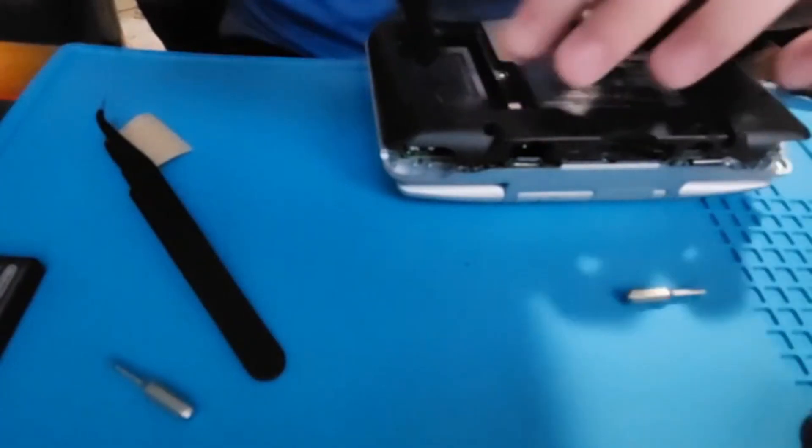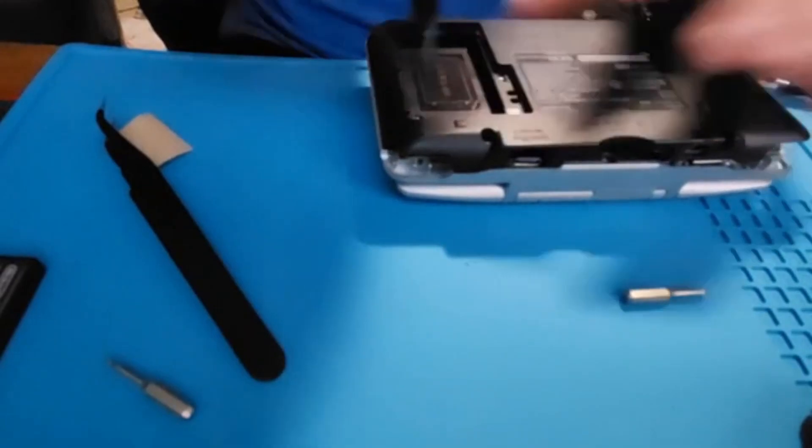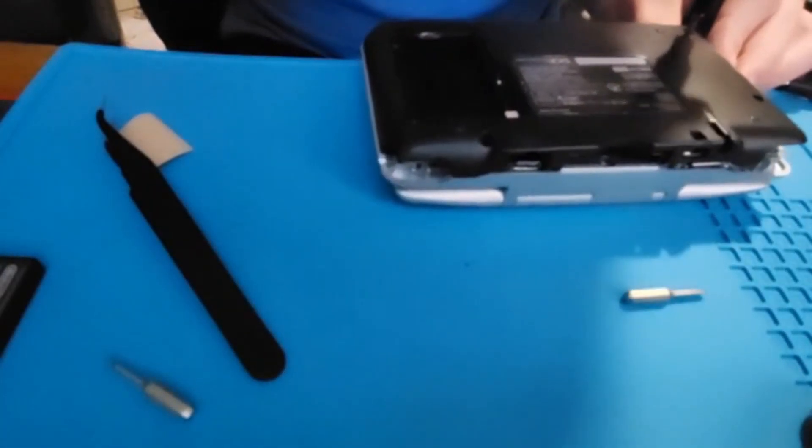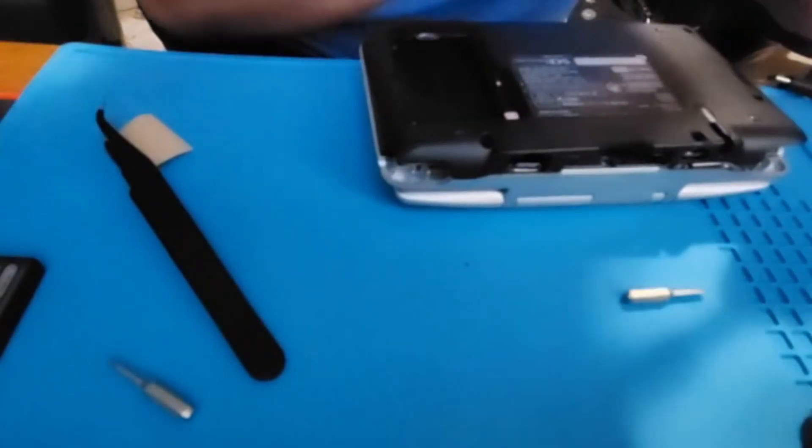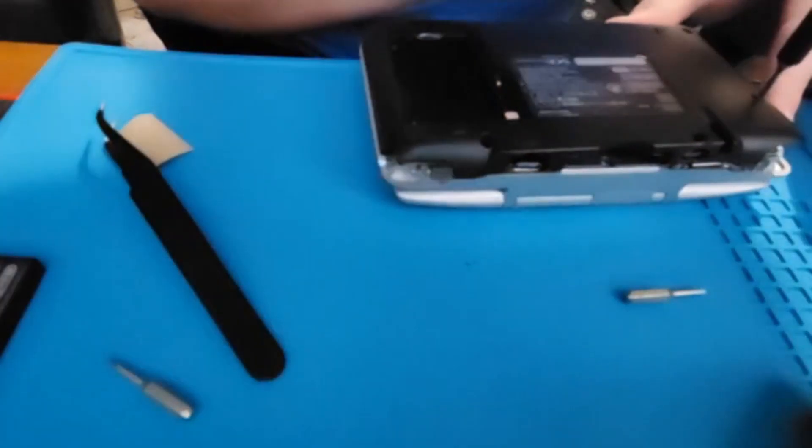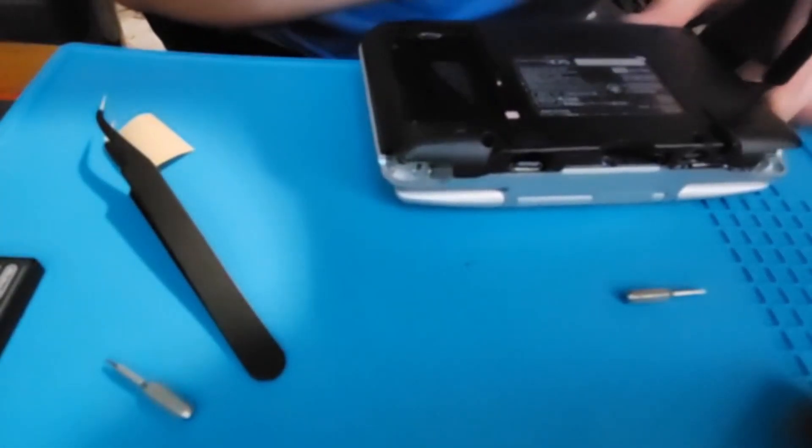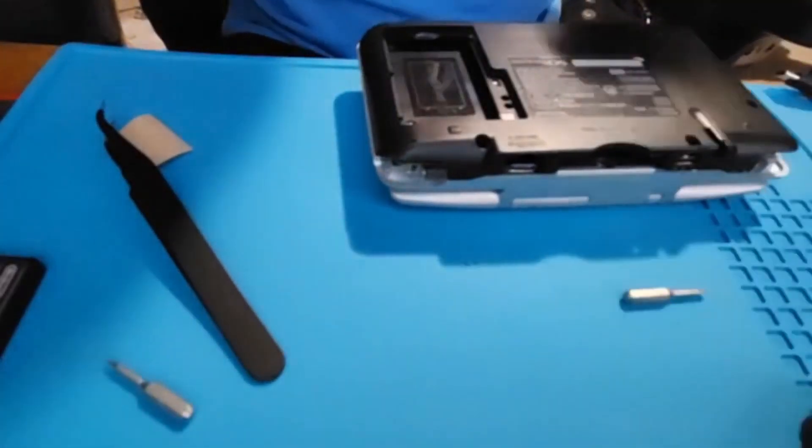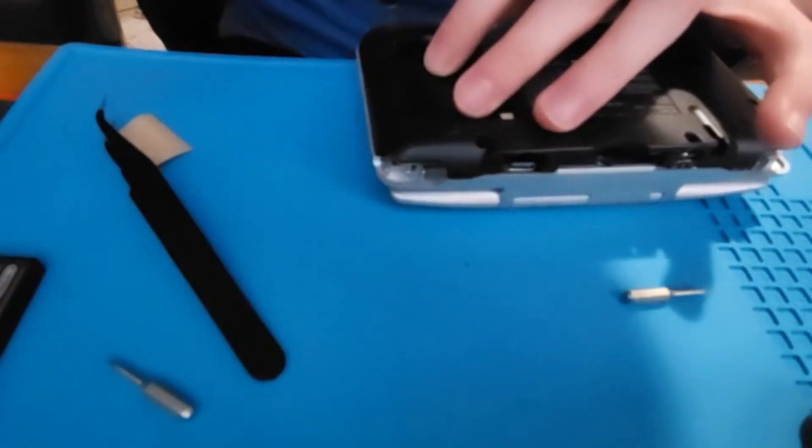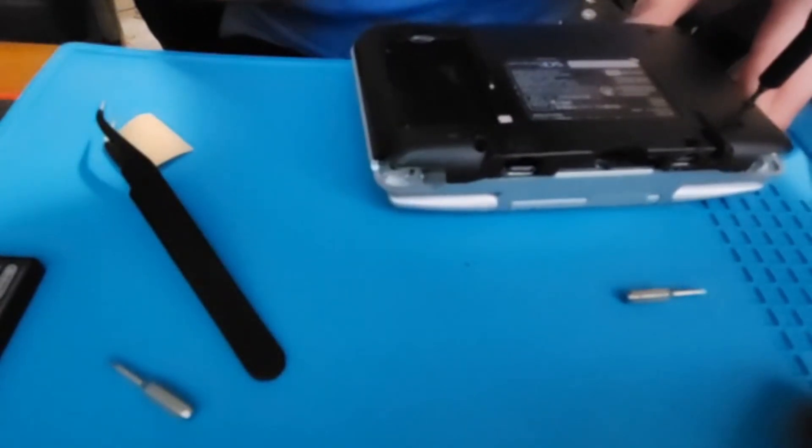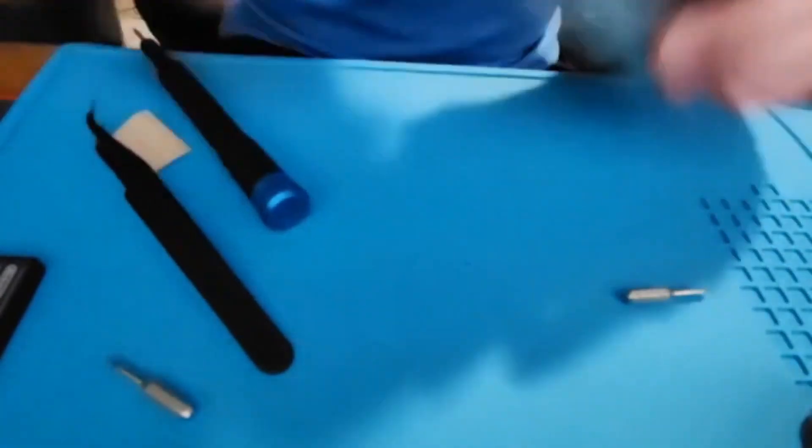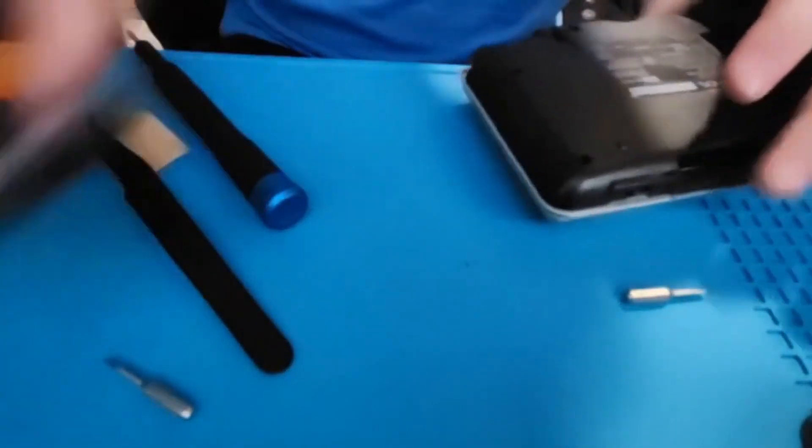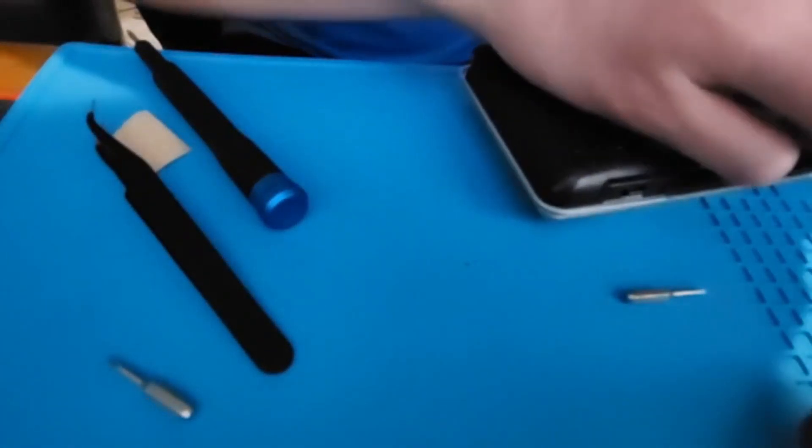Start by putting in the seven Y-bit screws around the shell. Also, don't forget to put back the L and R triggers and their springs if you took them out. Then take your battery and reinsert it back into the console and take your Phillips head screw bit and screw back in the battery cover.